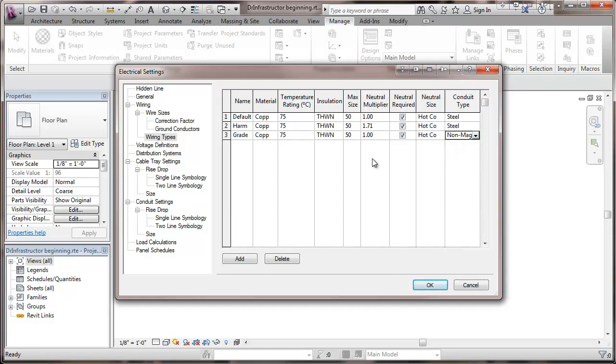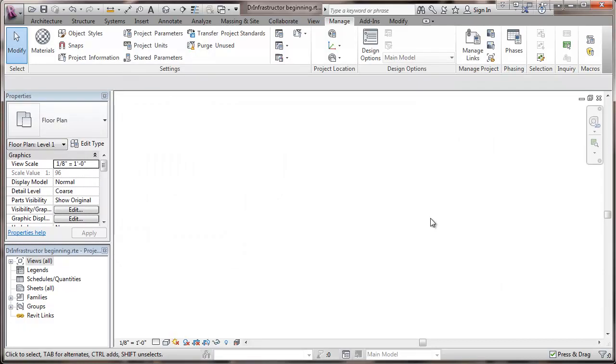So, basically, I've set up these wiring types. I'll be able to select and apply them later on to circuits. We'll leave it at this point. And so that's about it for this video.